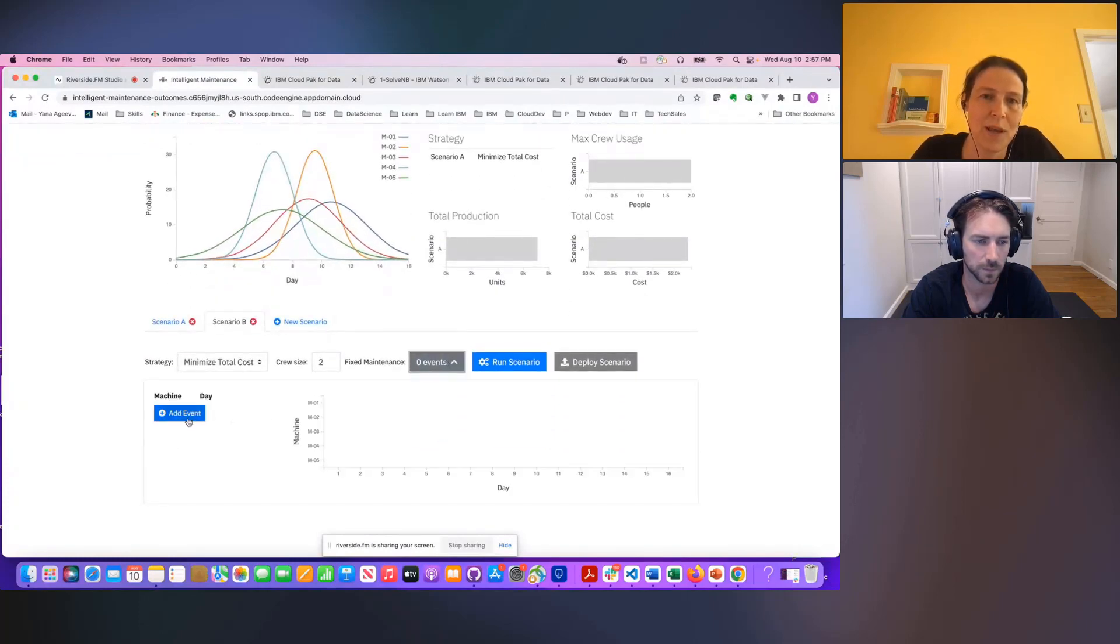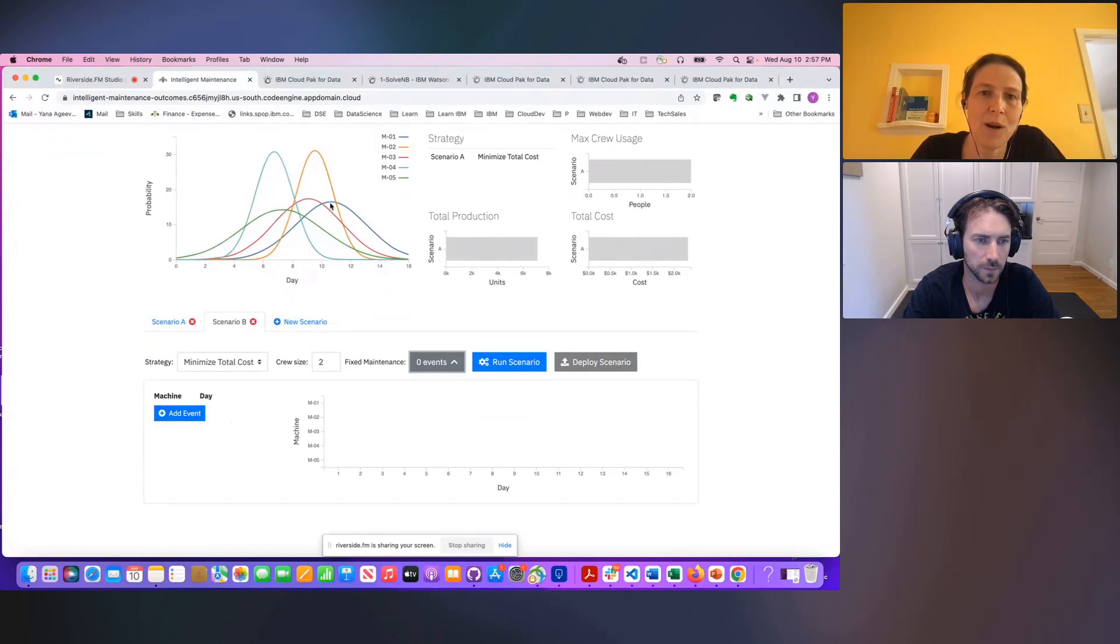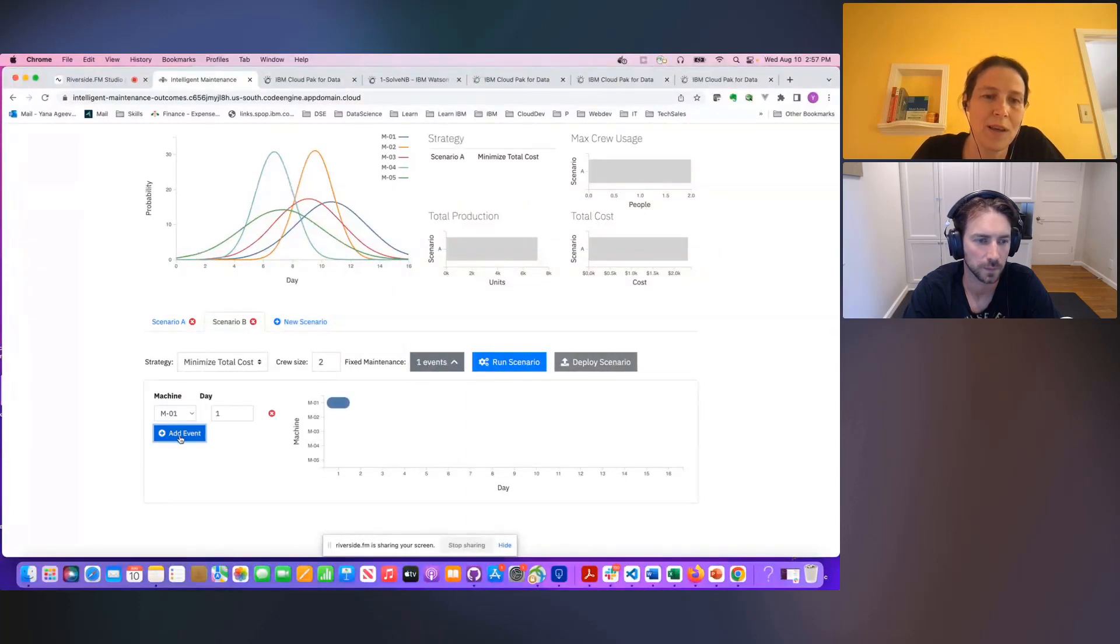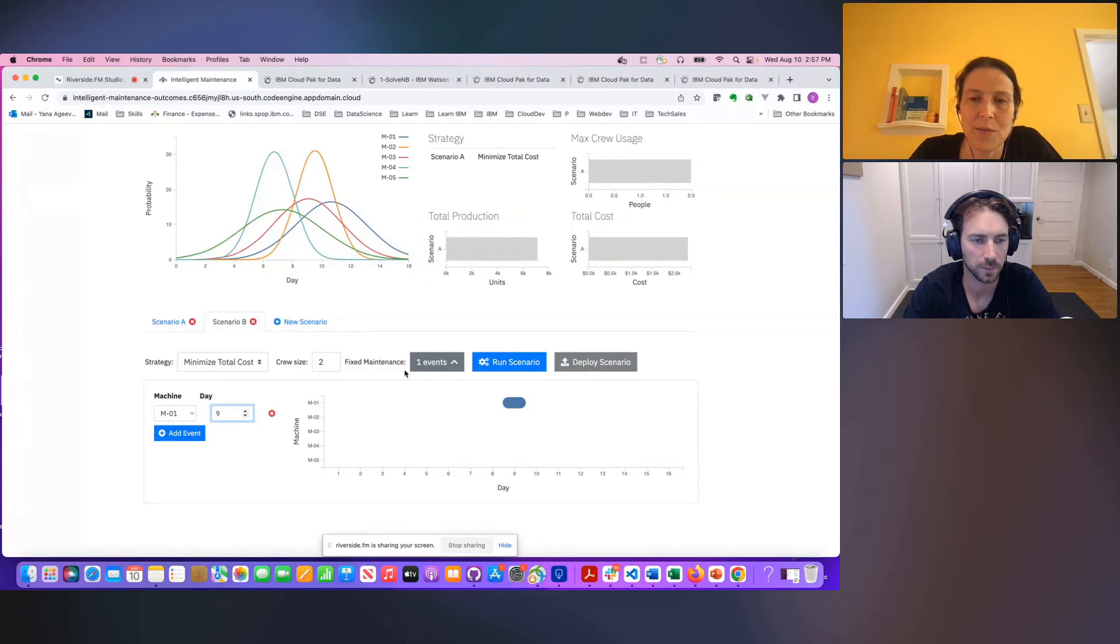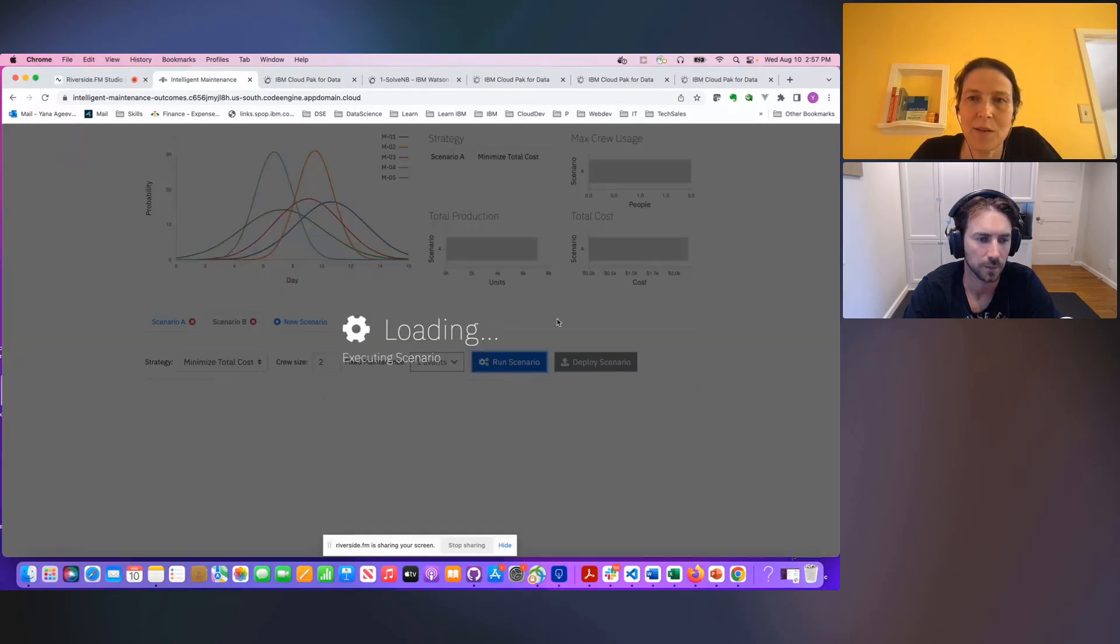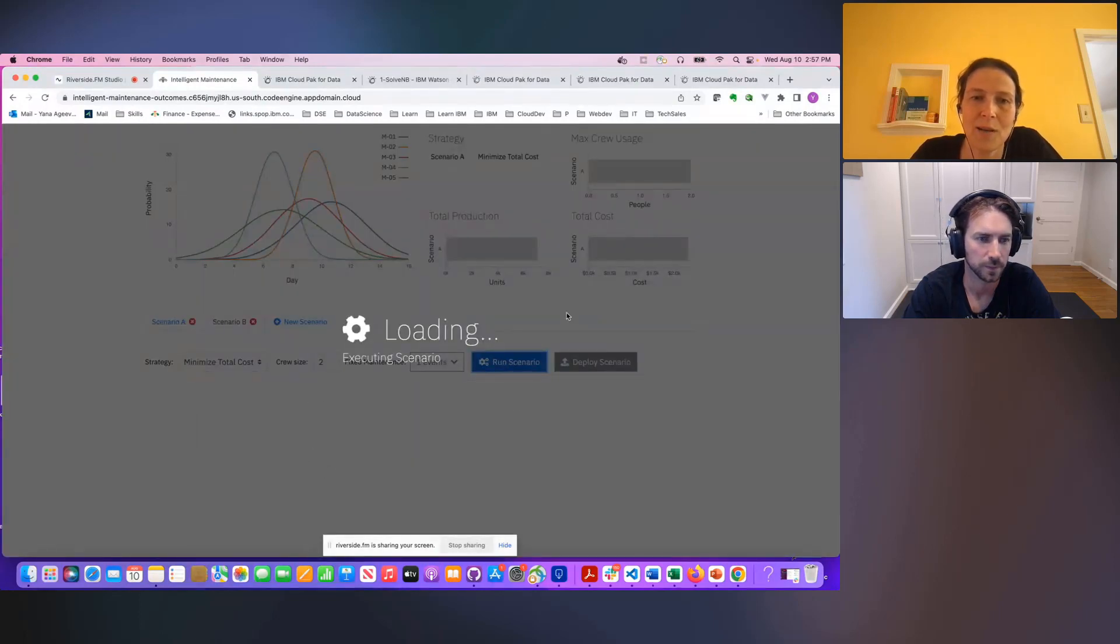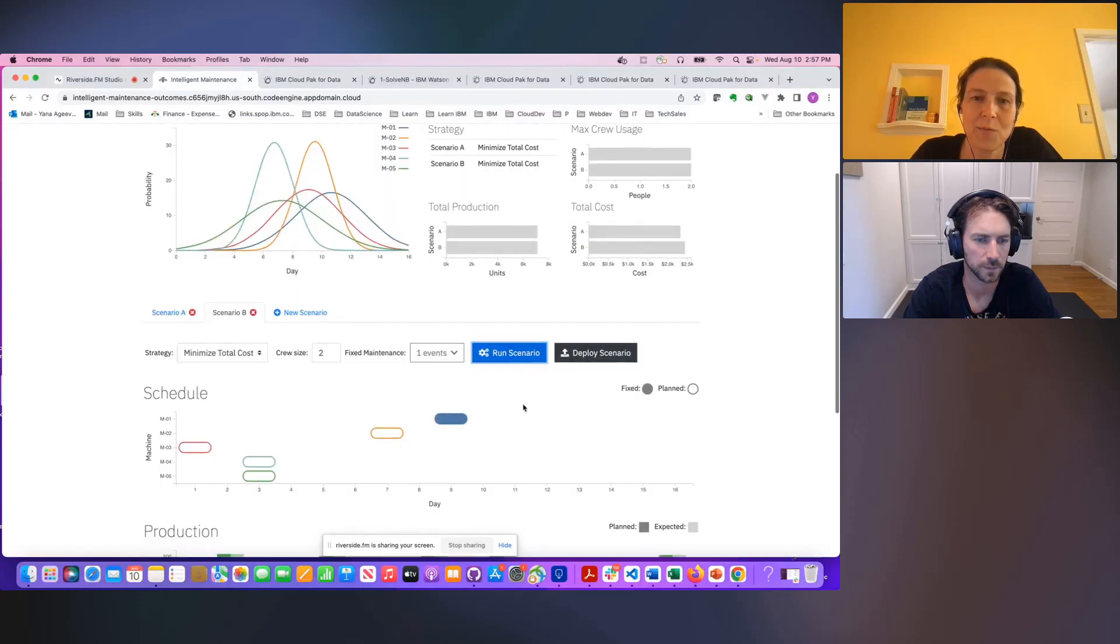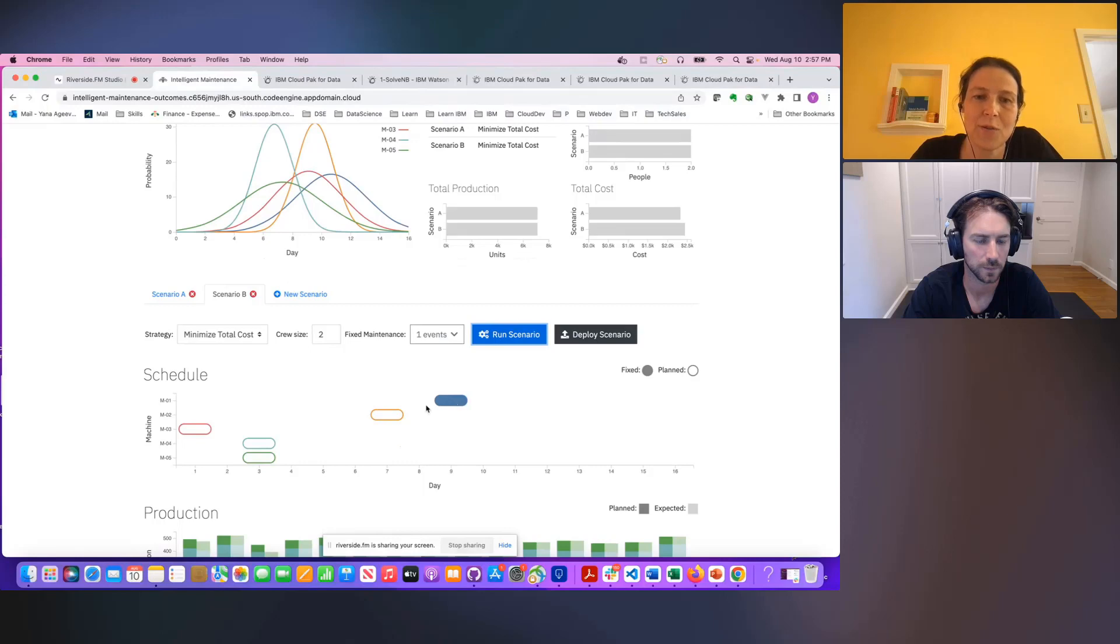But let's say we want to fix a maintenance event. We want to say, let's maintain machine one right before it's supposed to fail, so on day nine, and then let's run the scenario and get another solution back. So when it comes back, it tells us how to schedule maintenance, taking this additional constraint into account.